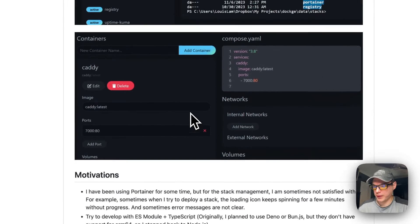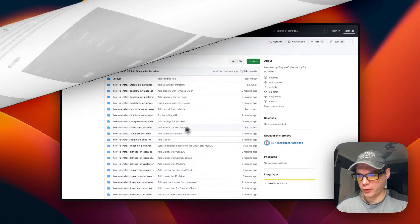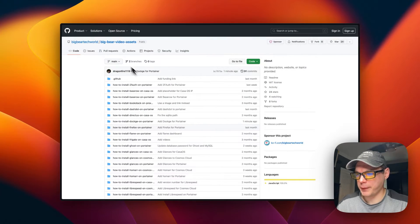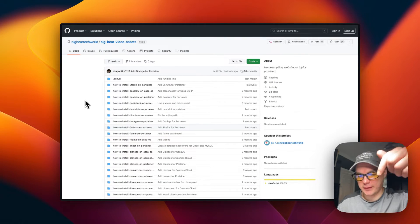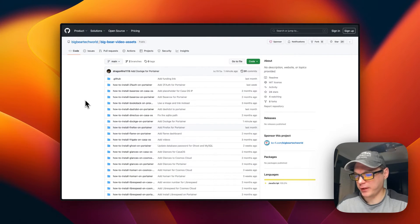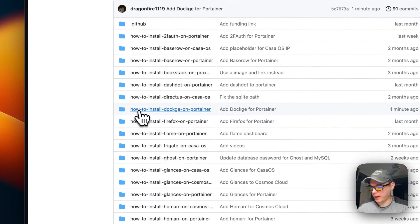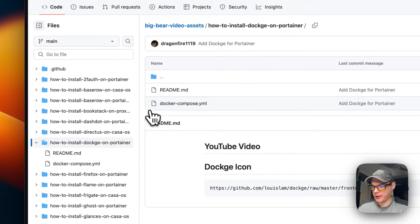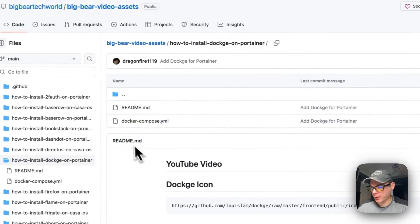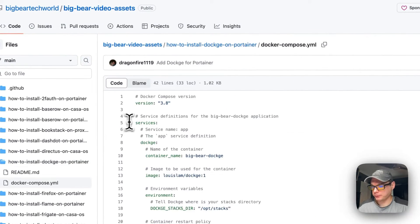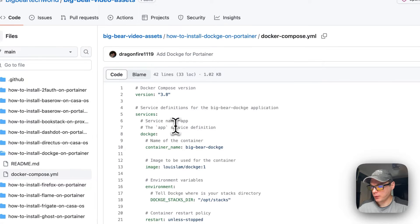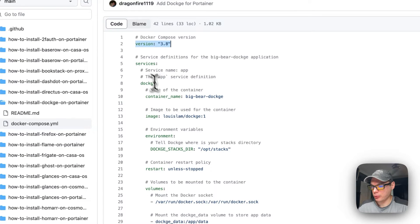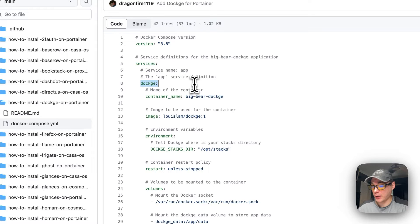Now we're going to start on the Big Bear video assets — there will be a link in the YouTube description. I'm going to scroll down to how to install Dockage on Portainer, and then go into the Docker Compose. A version 3.8 of Docker Compose is being used, and I'm going to set some services with a service called Dockage.